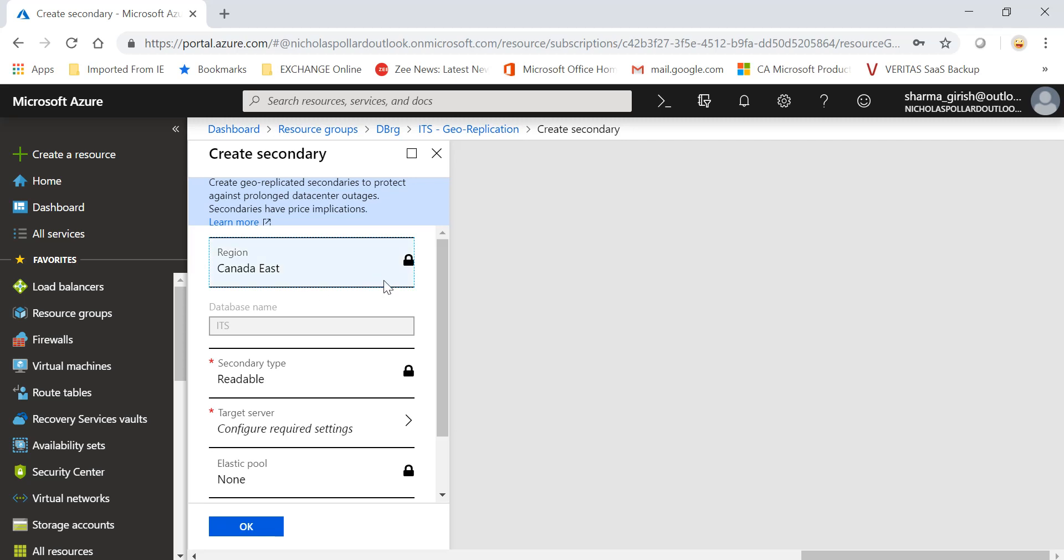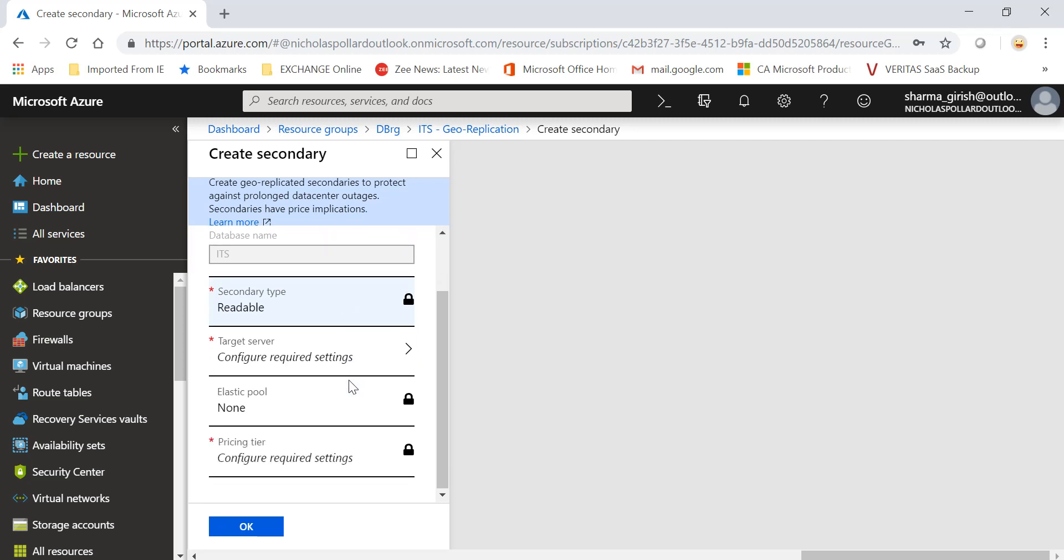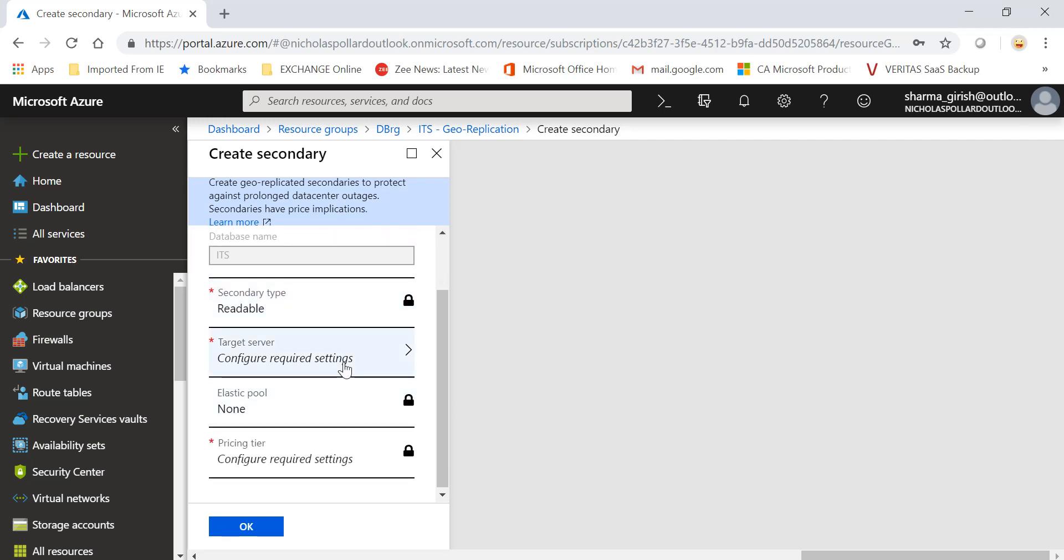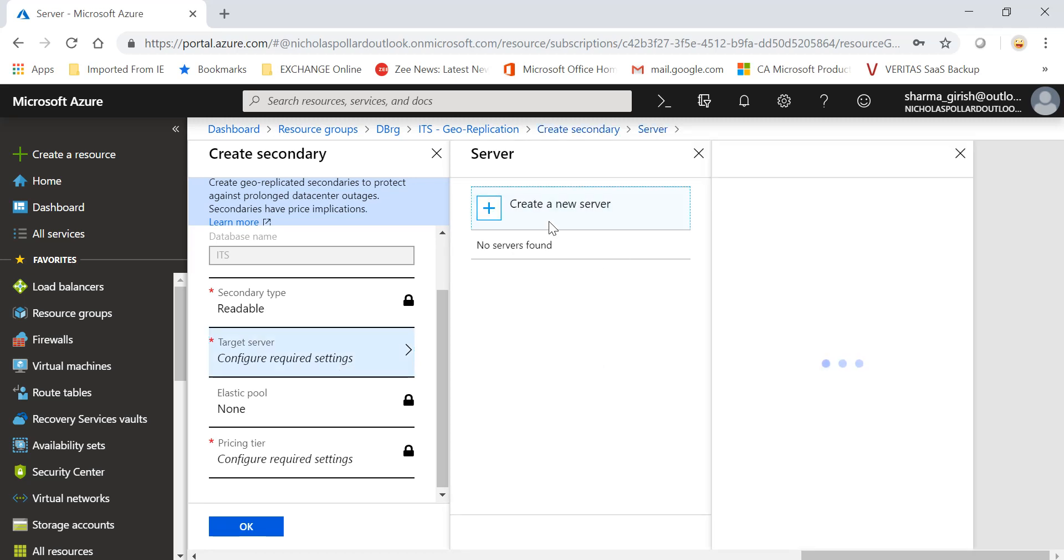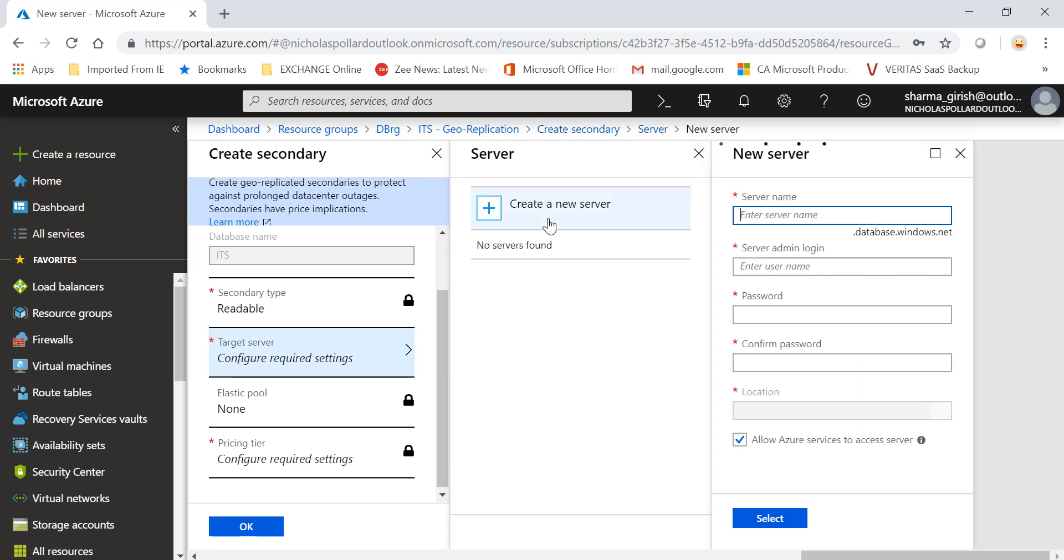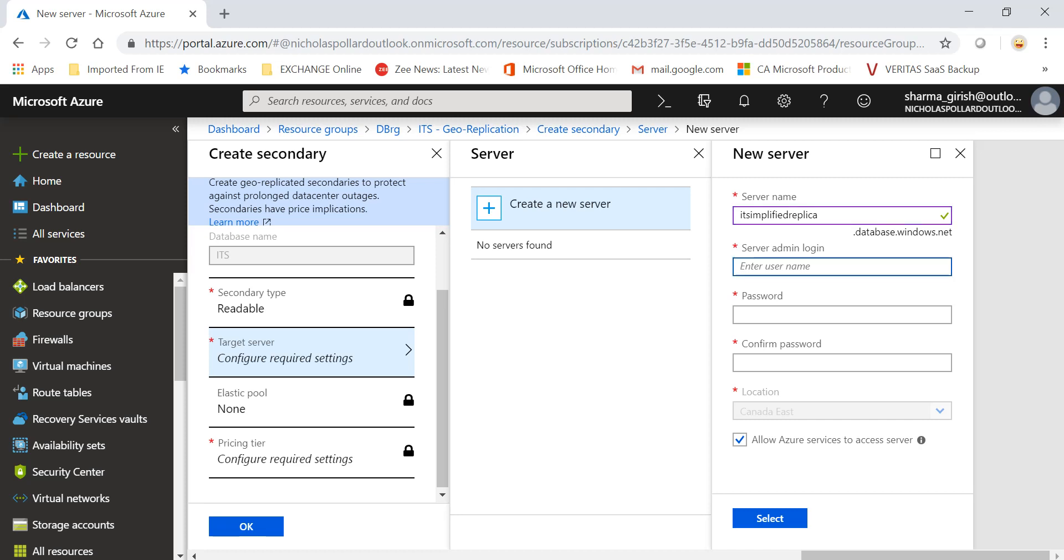That region is already picked up. The database name obviously we cannot change. It is a readable copy, so it means we won't be able to edit our database, but it can be brought up or failed over, which is okay. If you go into the target server, we need to give the server name. I'm going to name it IT Simplified Replica and give the SQL server authentication.